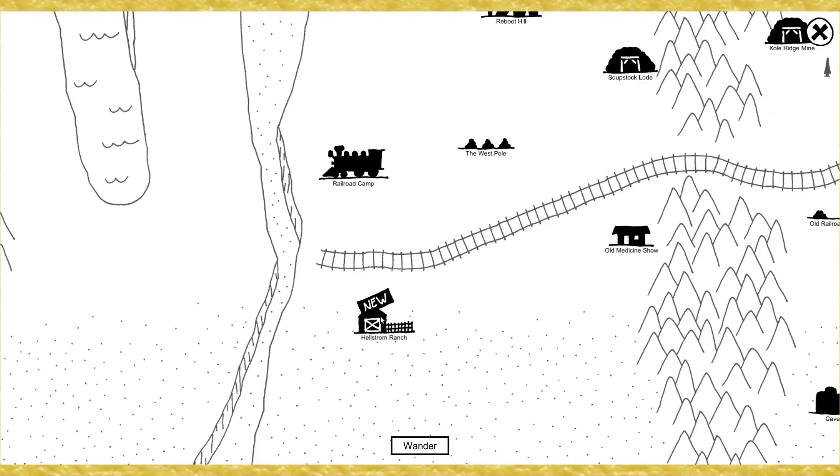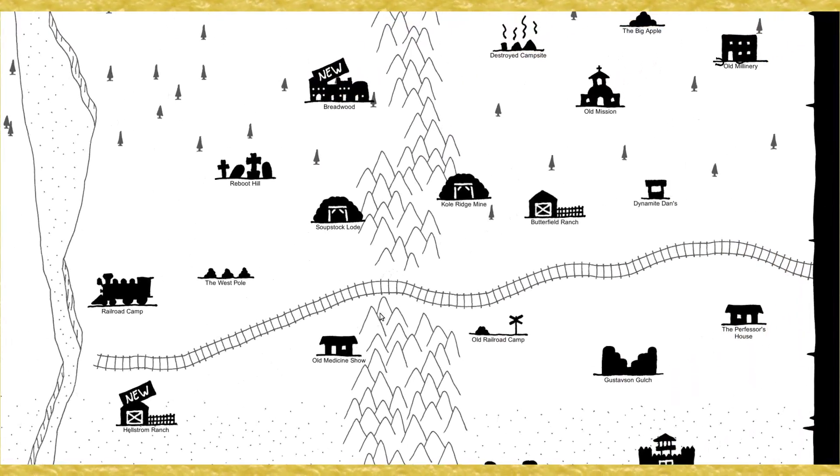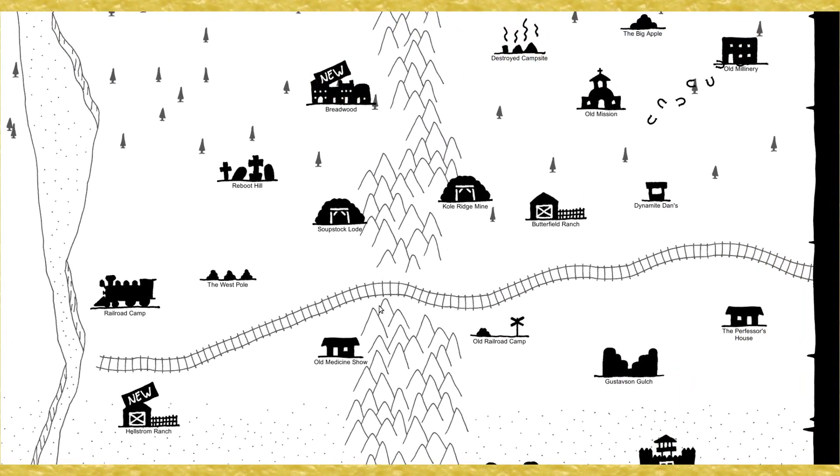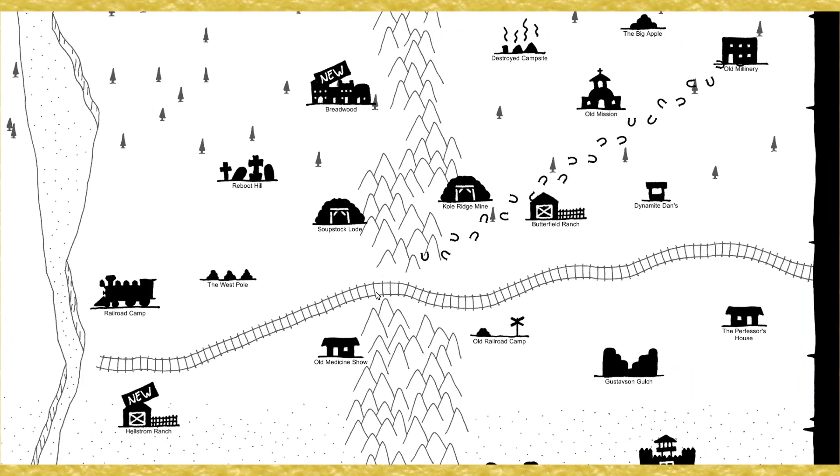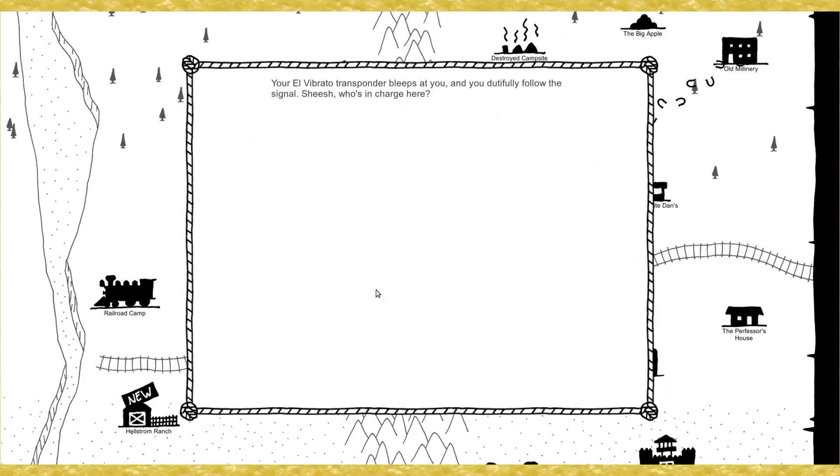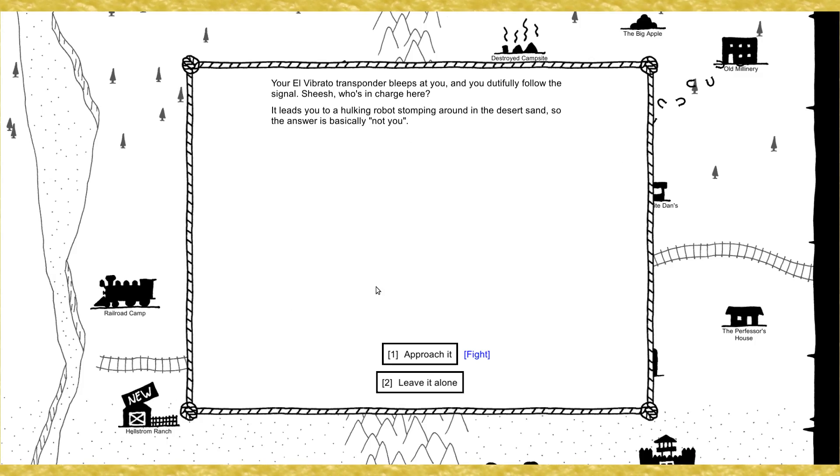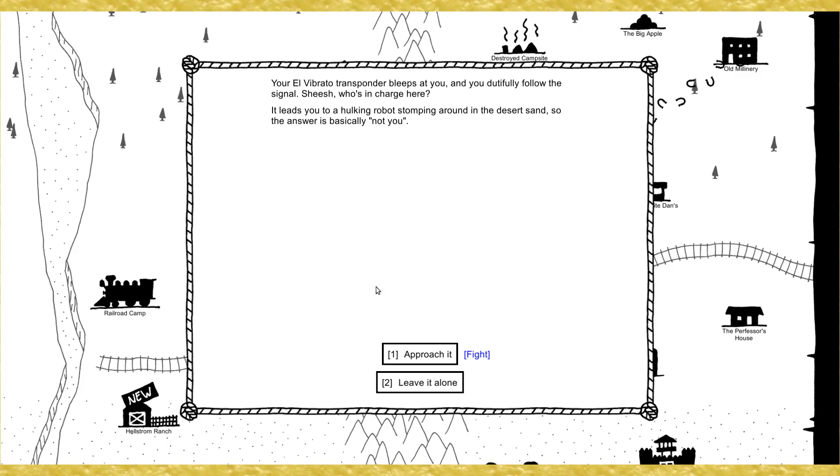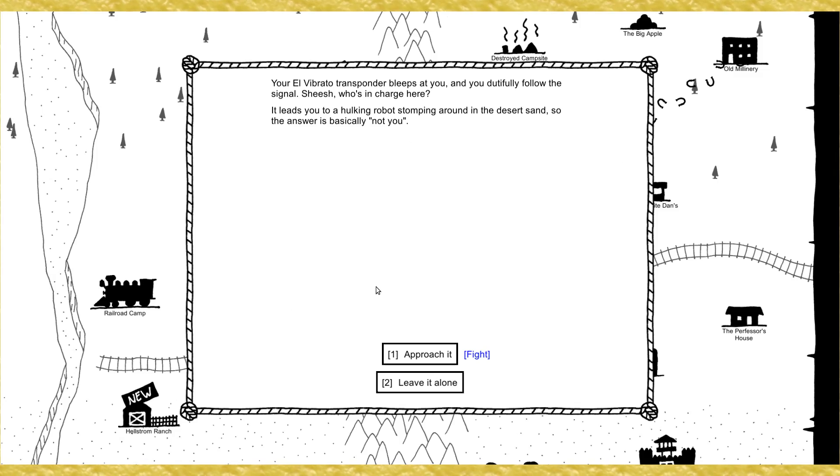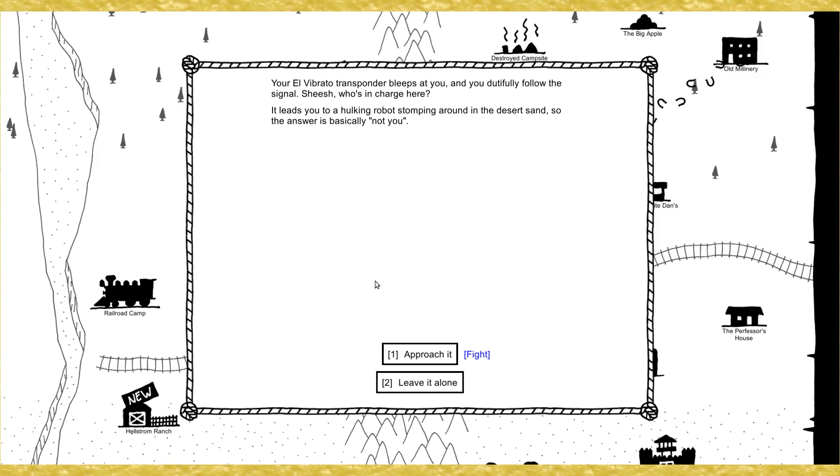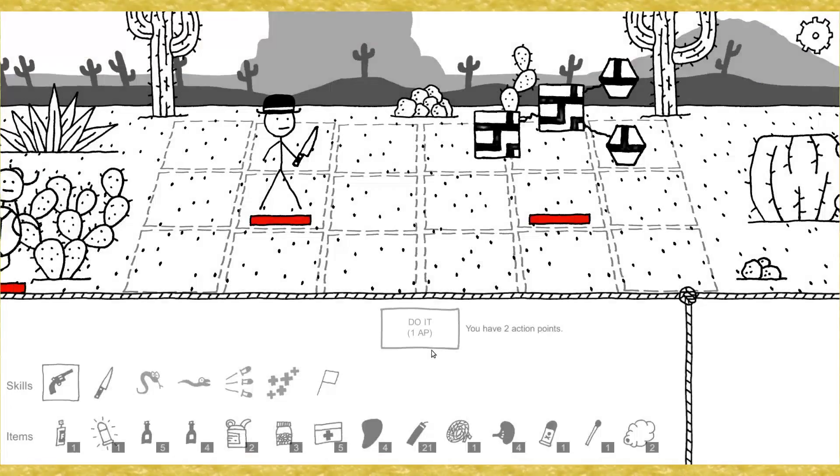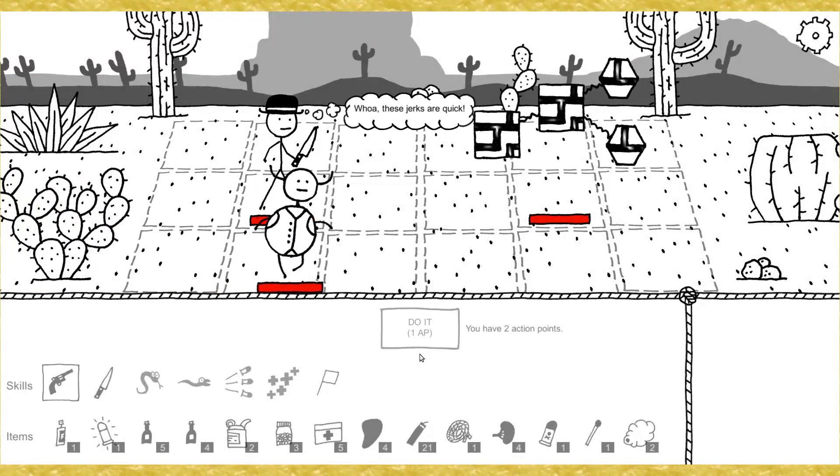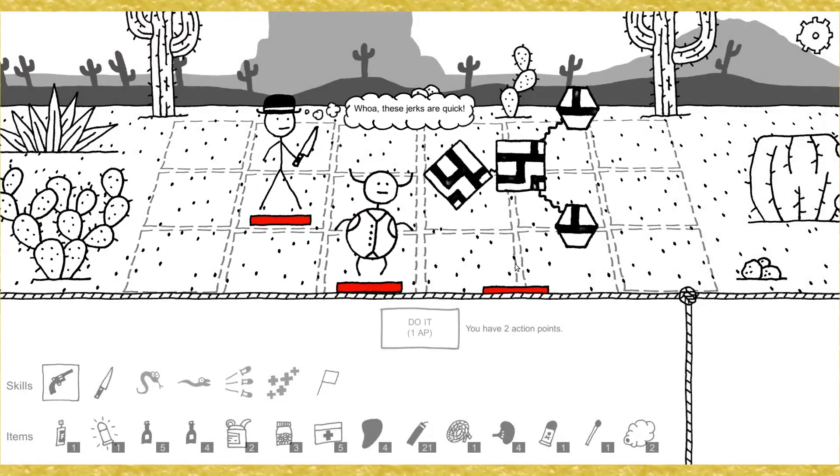Alright, Hellstrom Ranch, let's go. Welcome back to West of Loathing. The overbought transponder bleeps at you and you do to fully follow the signal. Jeez, who's in charge here? It leads you to a hulking robot stomping around in the desert sand, so the answer is basically not you.